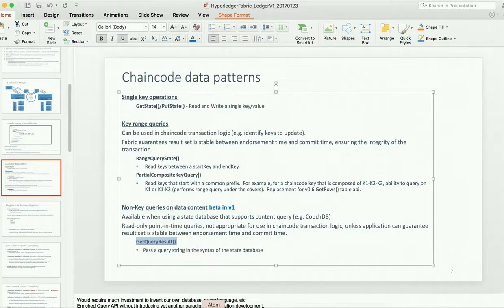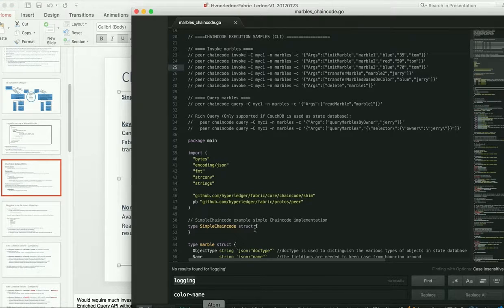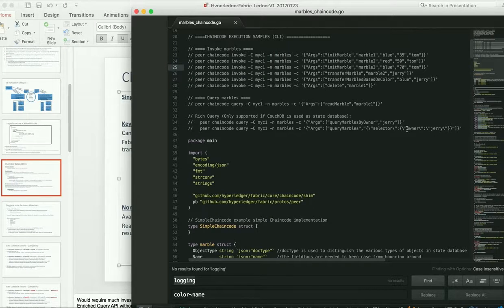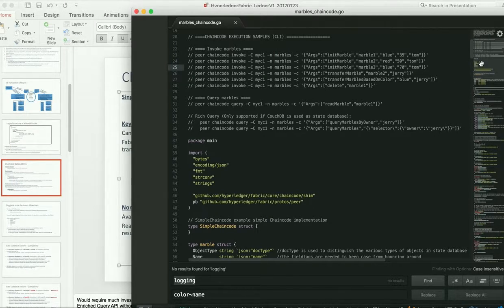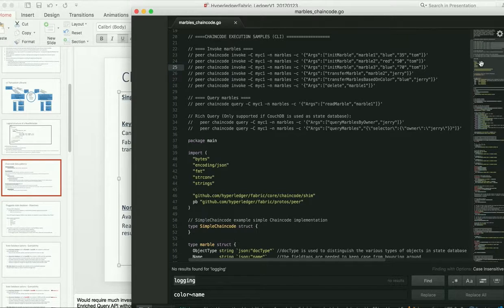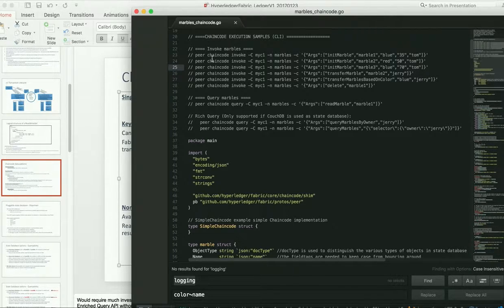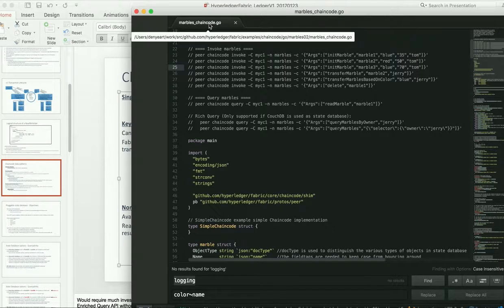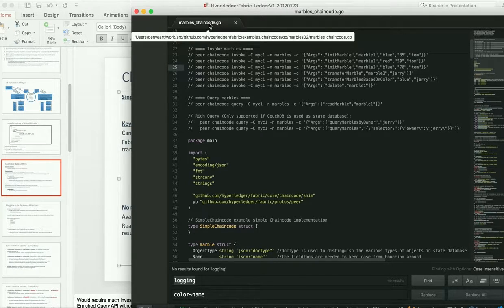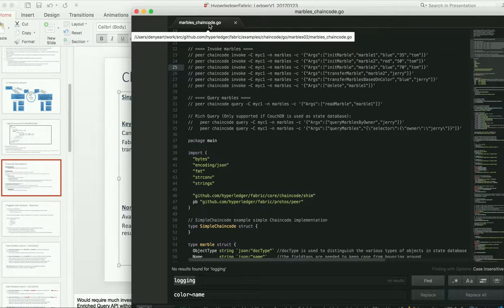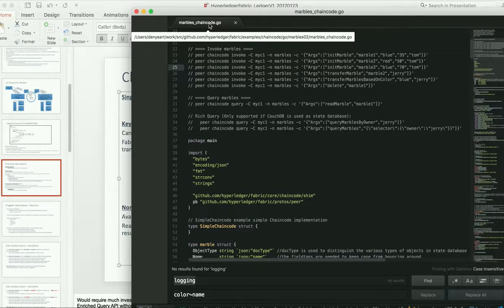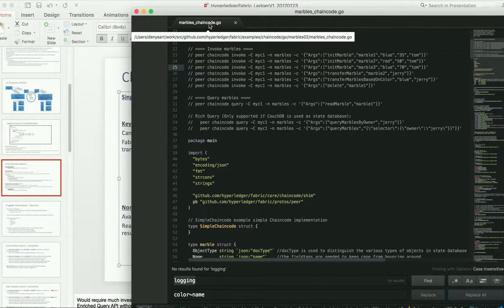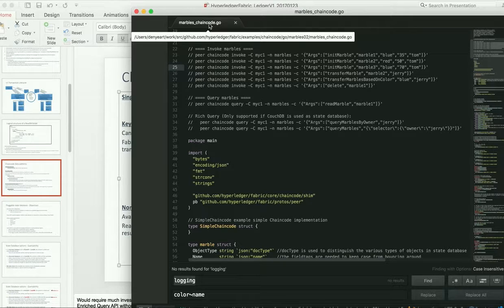Marbles chain code is a simple chain code that demonstrates the creation of an asset, a marble, and then allows you to transfer that marble and do other transactions on that marble. So this chain code is actually in the fabric samples. You can find it at examples chaincode go marbles02. And it's called O2 to differentiate it from some of the other marbles samples and demonstrations that are out there.